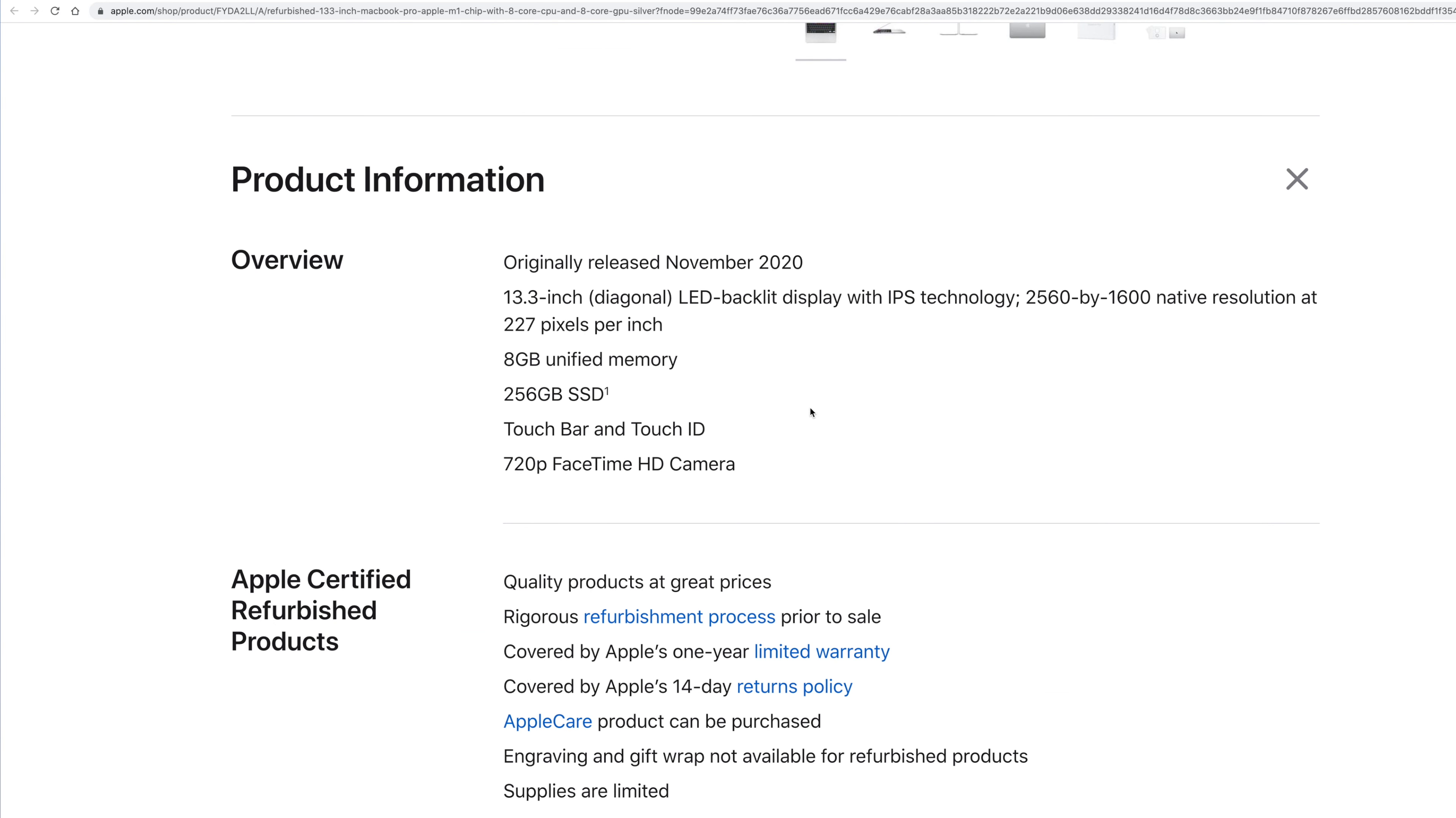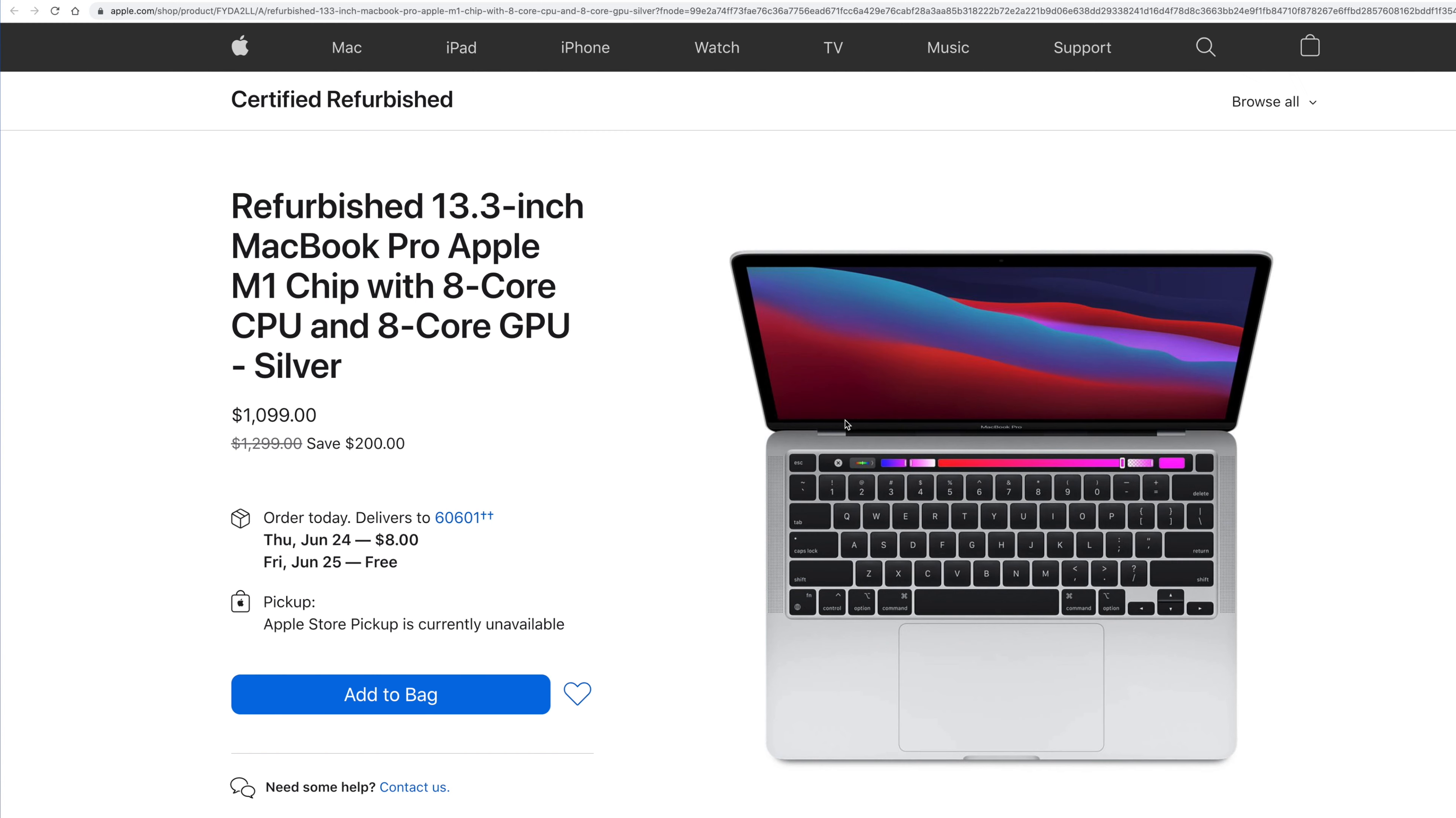And some other features in there that are going to make this a little bit better performing. Battery life, I think, is a little bit better on this as well. And it's 2020. So again, if you're going to look for a MacBook Pro, this is a good one here, $1099.